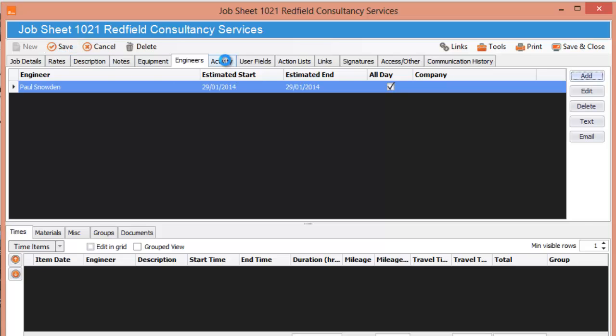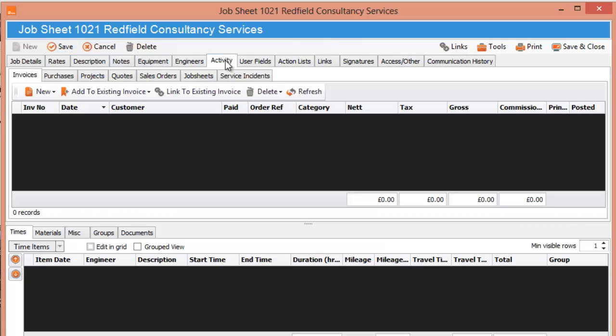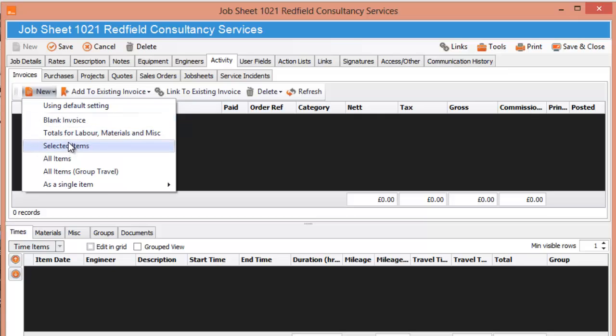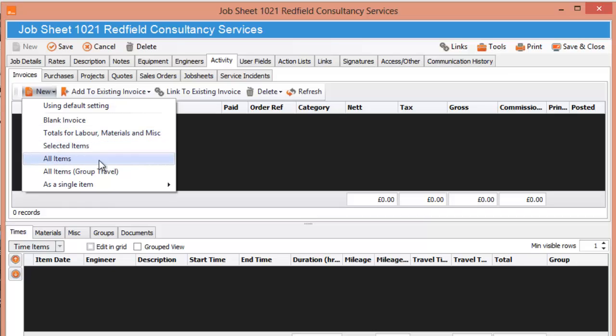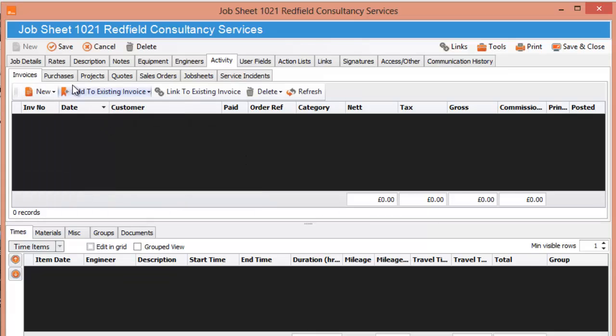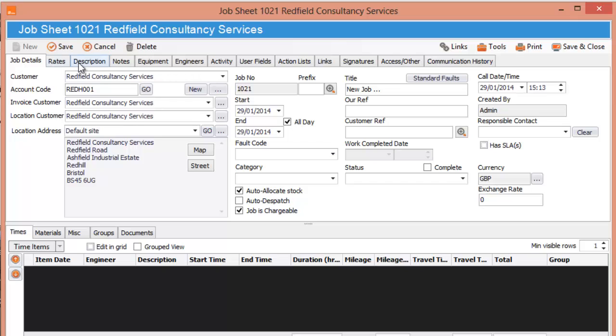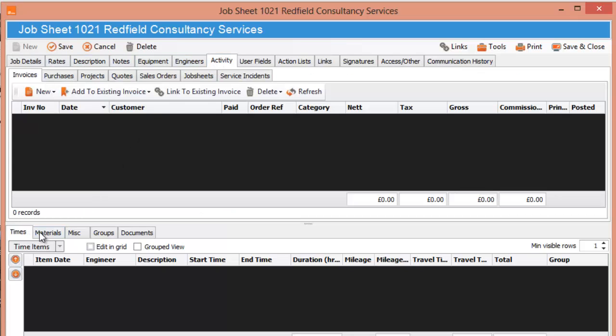The next thing we've got is activity. This is where you can attach an invoice to the job. You can either add a new one, add to an existing invoice, link to an existing invoice, anything you want really. So new, you would just go new. You can select a blank invoice, completely blank, doesn't bring over anything at all. Totals for labour, materials and miscellaneous, selected items, all items, all items as a single item. Now, in this job at the moment we don't actually have anything in time, materials, miscellaneous, so we'll put a few things in.